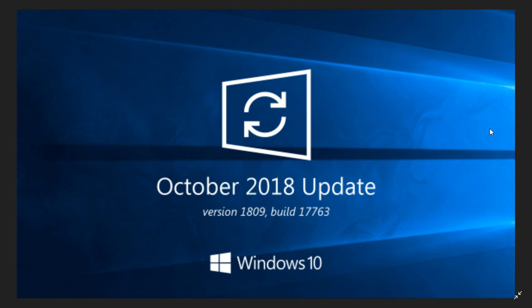So the October 2018 update, there was a release yesterday to Slow Ring Insiders and to the release preview of a new version again. Last week, they had released one version, which was 17763.55 or something. I'm trying to remember, I totally forgot.